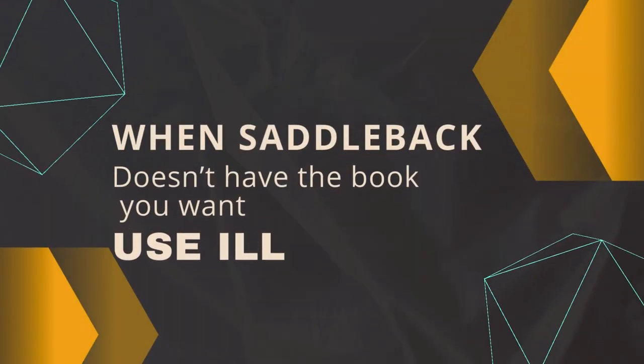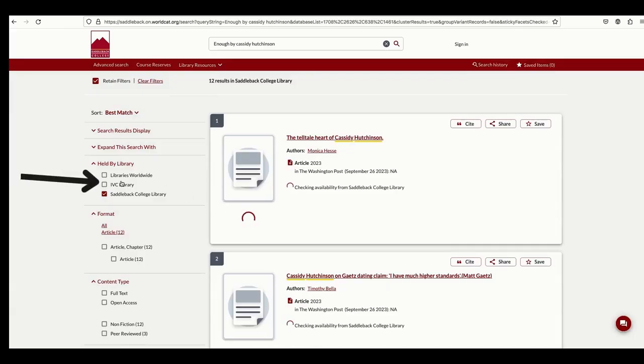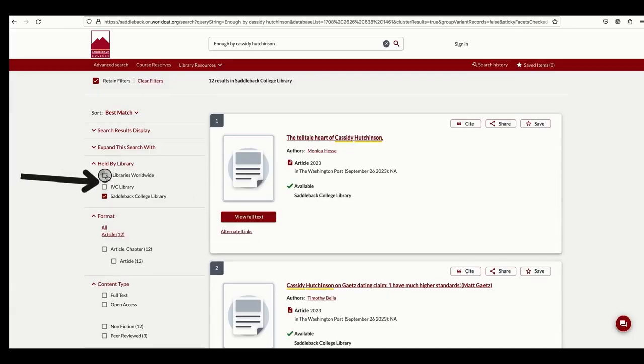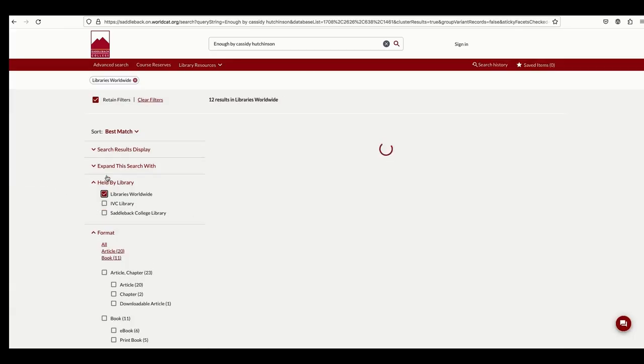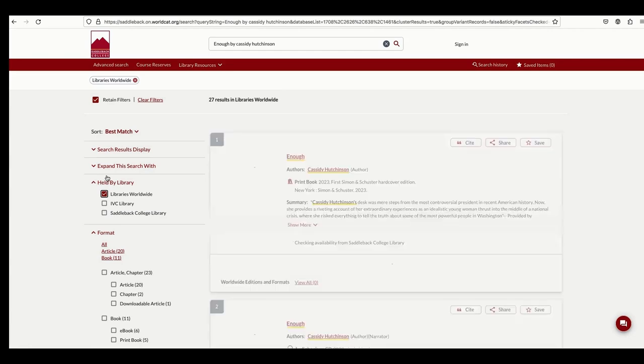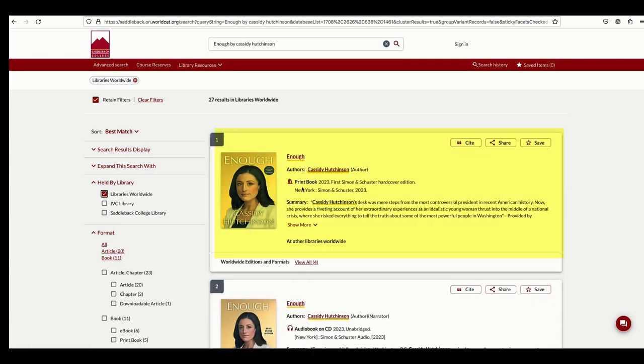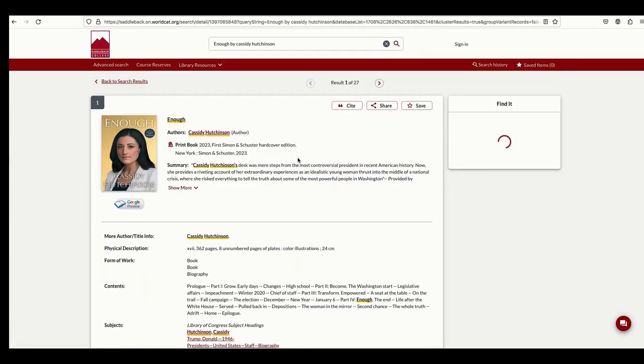To find a library that does have it, select the Libraries Worldwide option. The book I'm looking for now is listed first. Click on the title of the book for details.